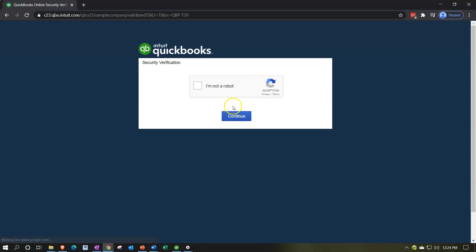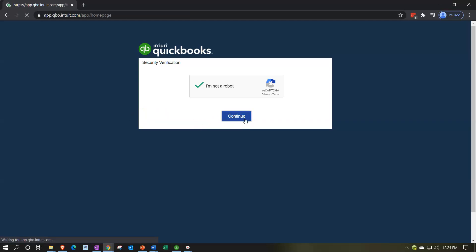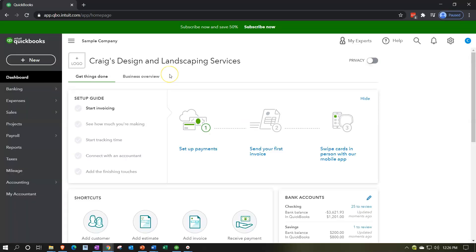We're going to be verifying that we're not a robot, even though I'm not totally sure at this point. I mean, how would you even know really if you were a robot or not? It's kind of a deep question. But in any case, we're going to be logging in here. Here we are in our Craig's Design and Landscaping Services practice file.